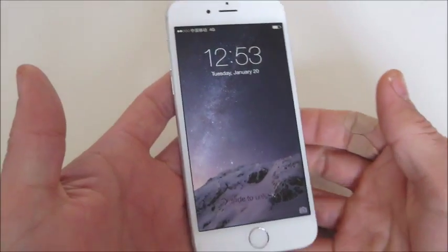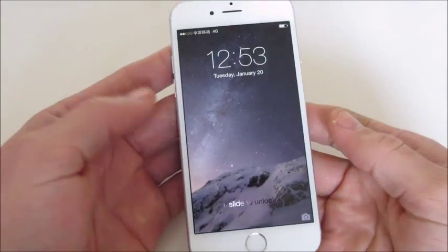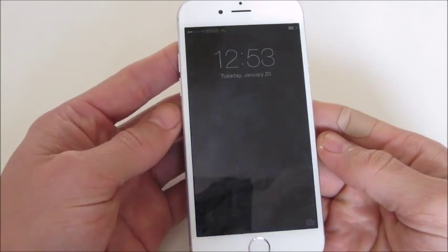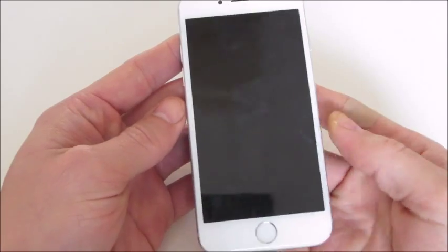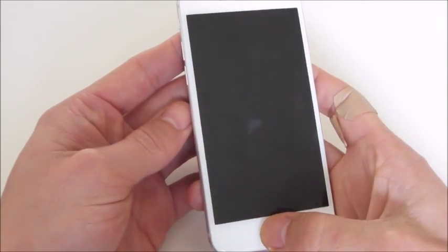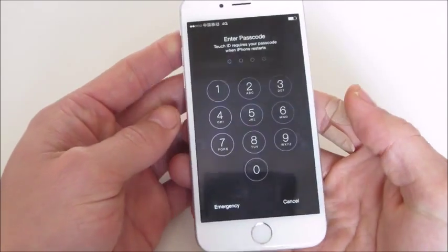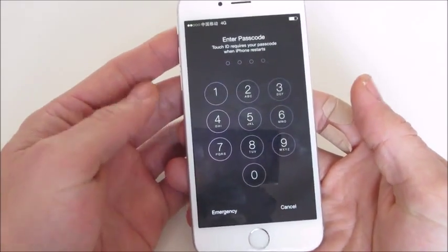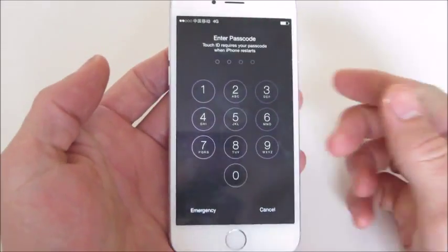Okay, so I have an iPhone 6 here and I'm going to show you how to power off and on the phone. This will work with the iPhone 6 Plus as well.